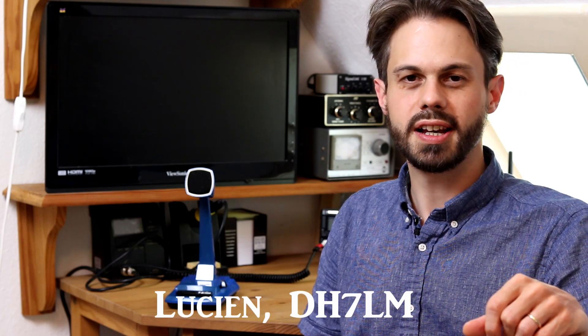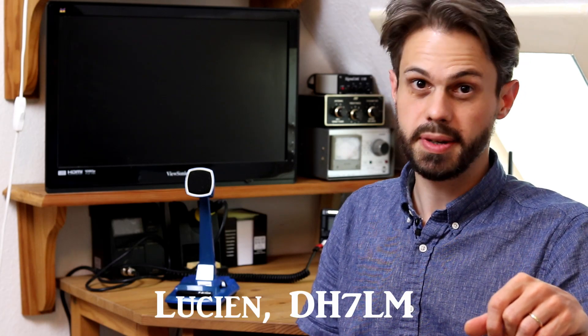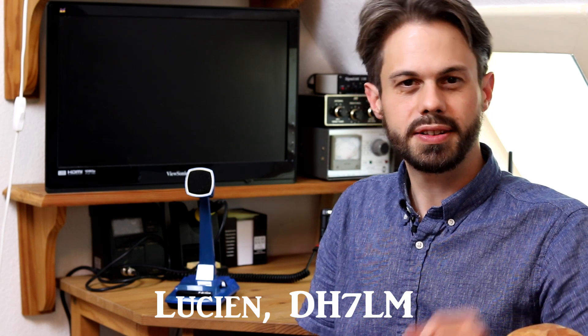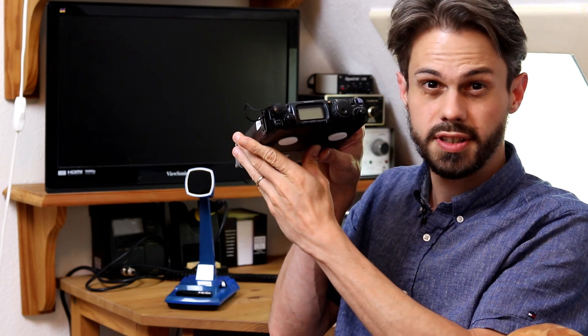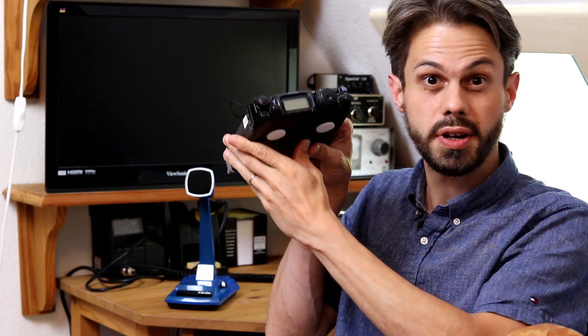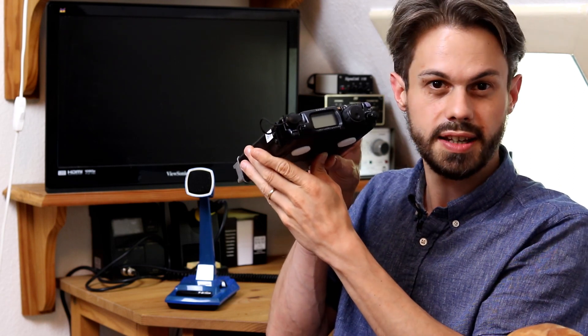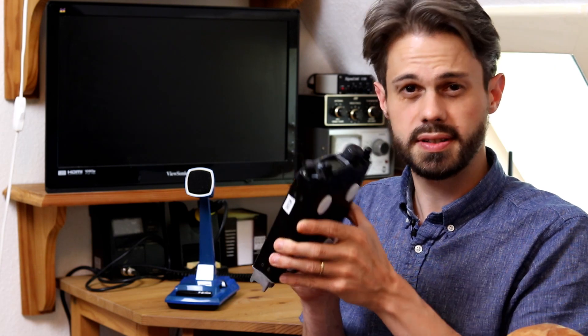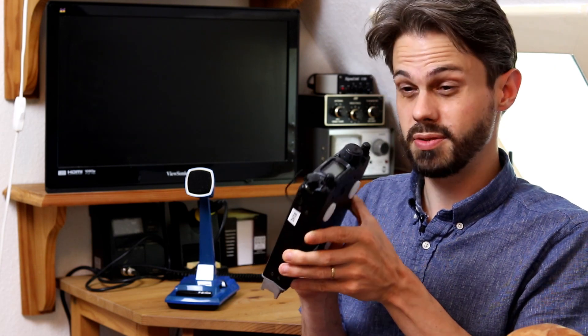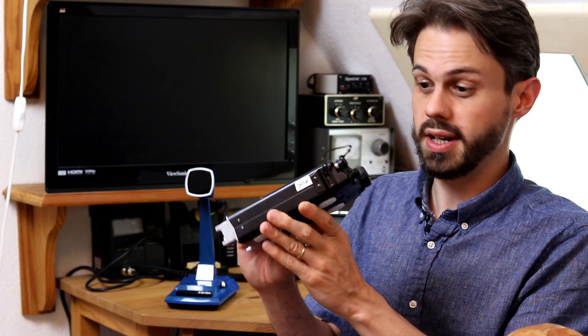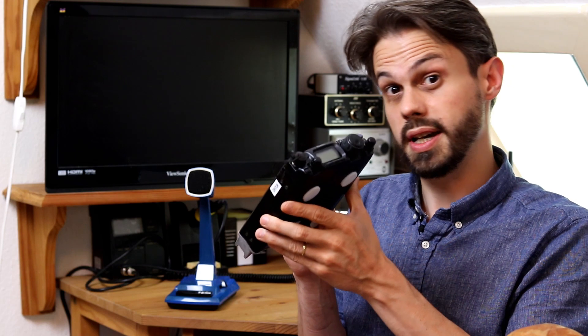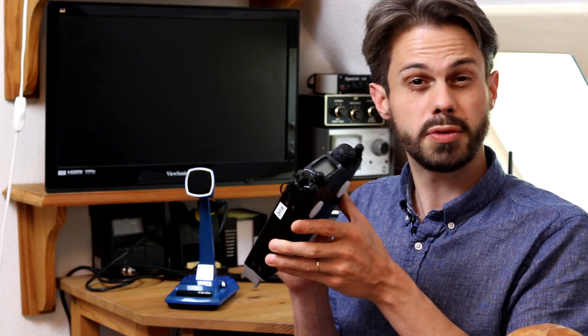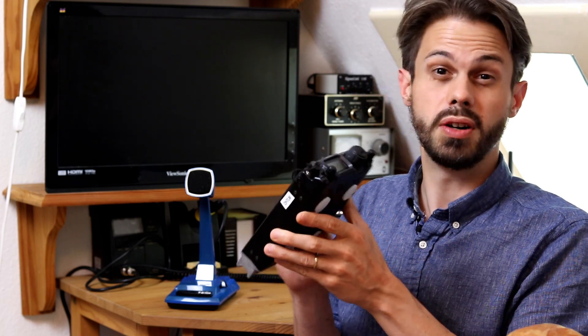Hi, this is Lucien, DH7LM, and welcome back to Ham Radio Soul. Today I'd like to talk about this little guy here, the Yaesu FT817, nowadays also known as FT818. You might be wondering whether it's still a good idea to buy this little radio, given that it's quite old now. So let's look at some of the pros and cons.